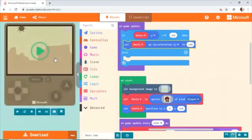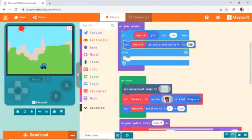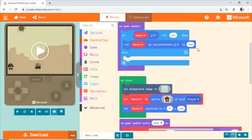How are we going to do that? We can duplicate this block. Set Dito AY acceleration Y to 0. And then you can either duplicate it, or go to Sprite and get this block.